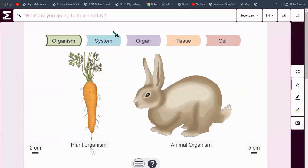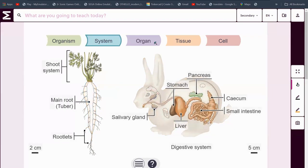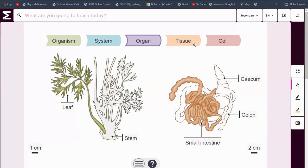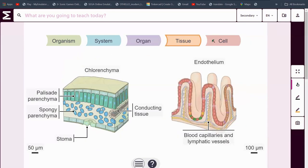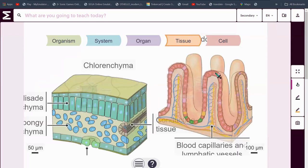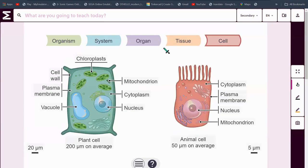Going through it again: here is an organism, this is a system, this is an organ, this is a tissue and this is a cell. All a tissue is, is a set of cells that do one thing — just one thing — that have the same purpose.